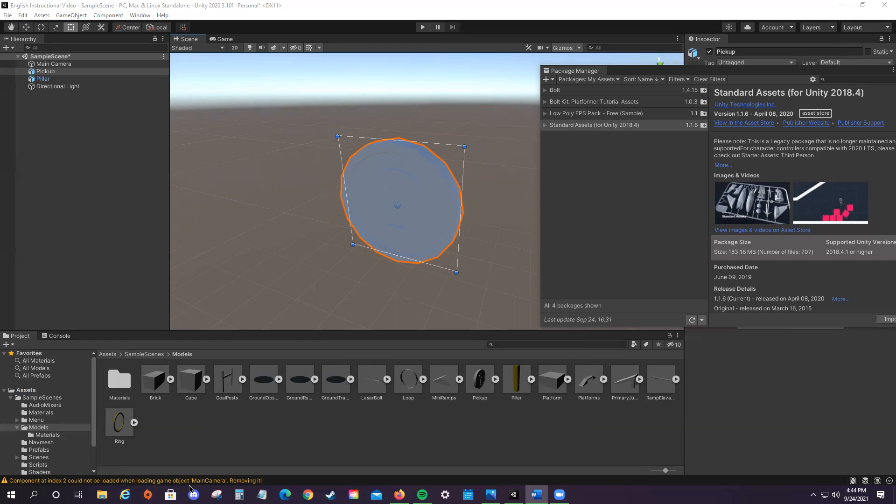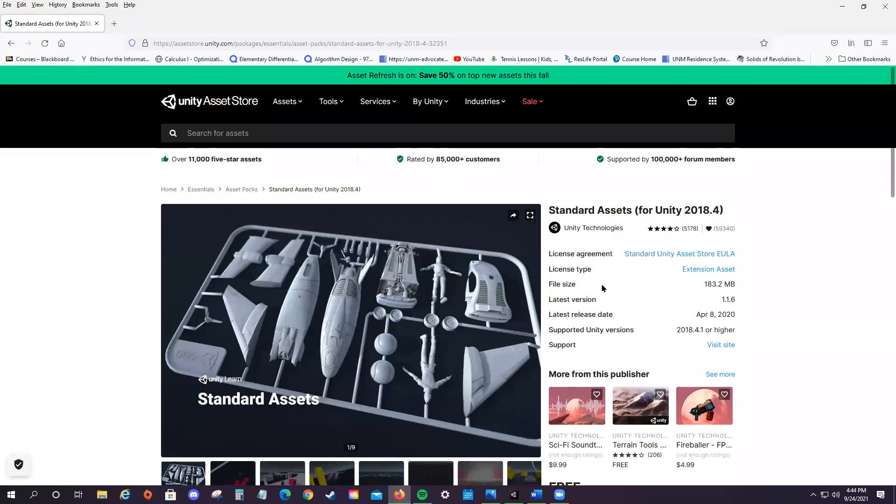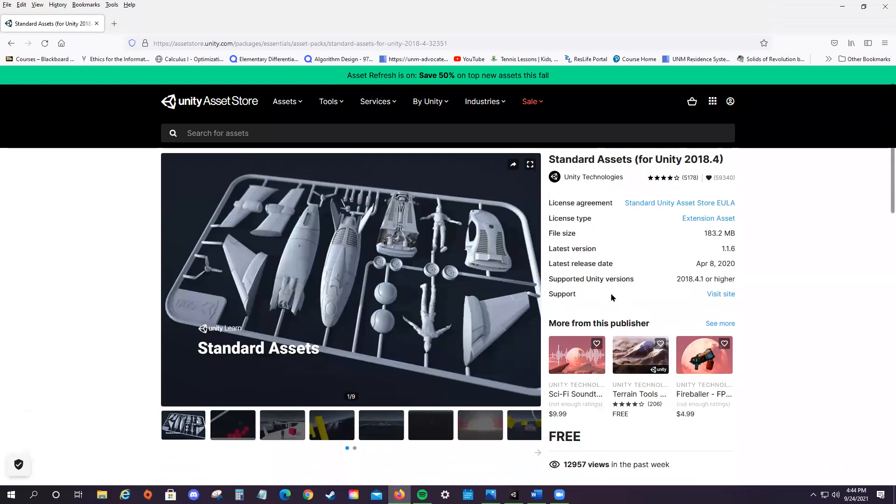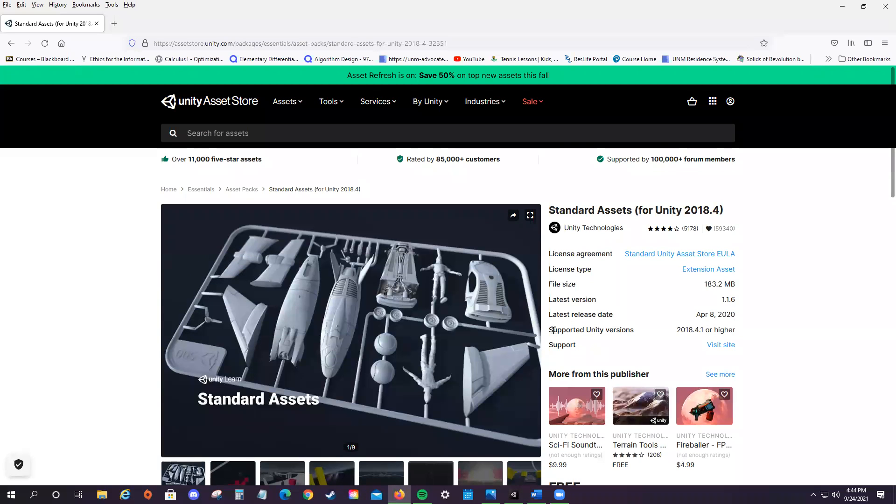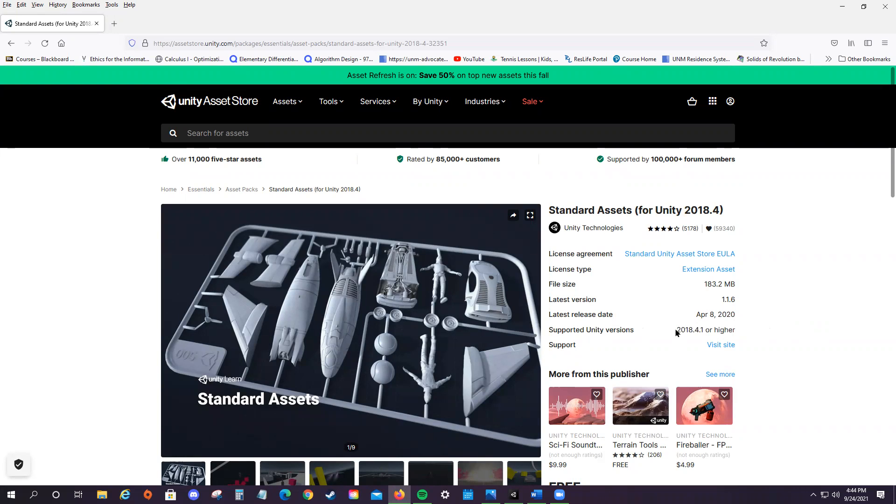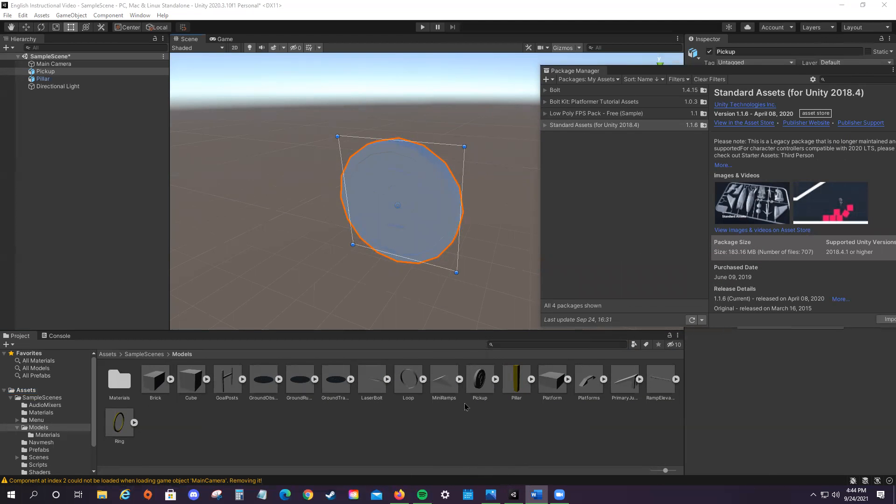This issue is occurring because of a different coding standard between the versions of the assets and the current version that we have. The version of the assets that I use, I believe, is 2018. You can check the version that the assets provide here. This says it's above like that, but some of the coding standards have changed since that time. So that's why we're getting some coding errors there.